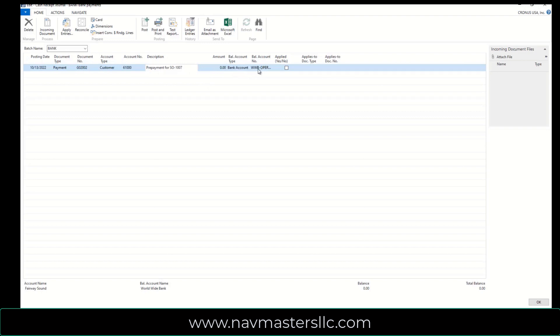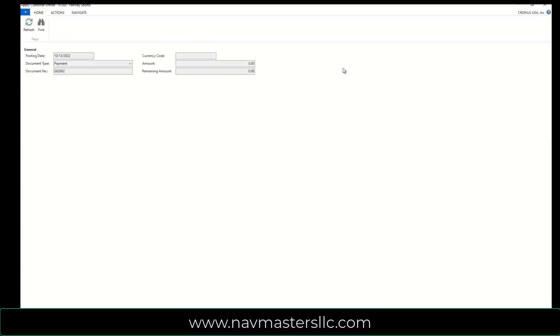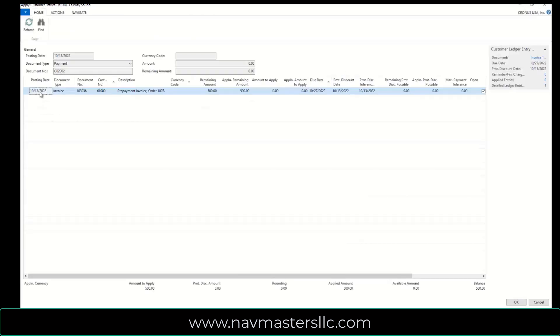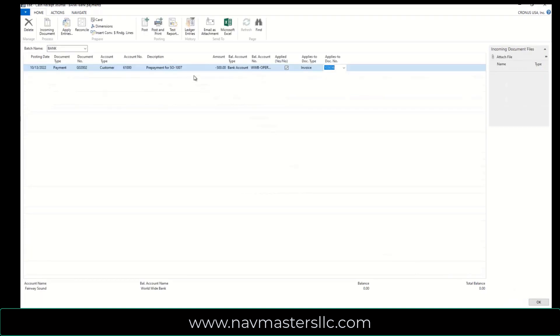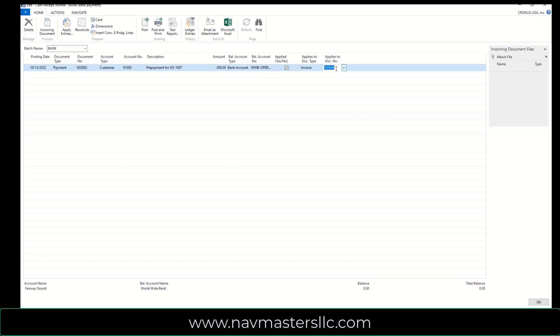I'm going to make this against the bank, because I'm going to deposit money, and I'm just going to go into my Applies to document number, and this is the only one that I have open, so I'm just going to say OK, and that brings my payment in for me, so I have my payment amount of $500, and I'm going to post this.